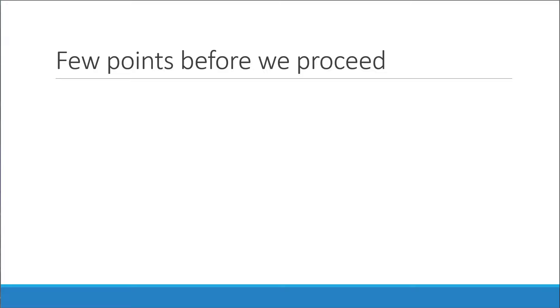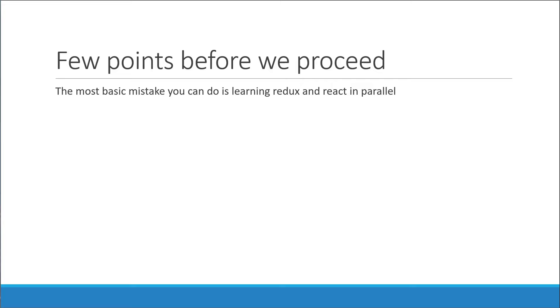Alright, the first point. According to me, the most basic mistake you can do is learning Redux and React in parallel. If you are watching this video and you don't know all the fundamental concepts in React, please don't proceed. You are only going to confuse yourself even more. You are going to find it difficult to draw a line between what is done in React and what is done in Redux.